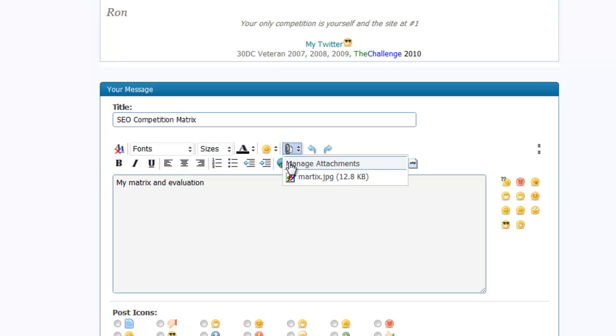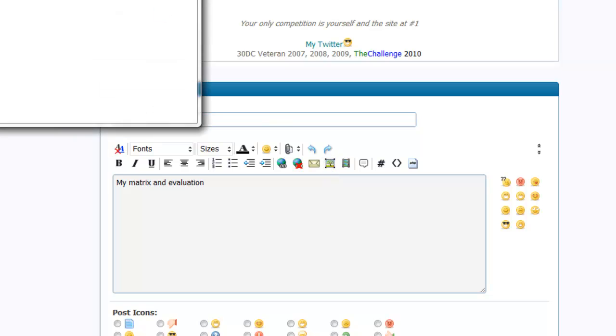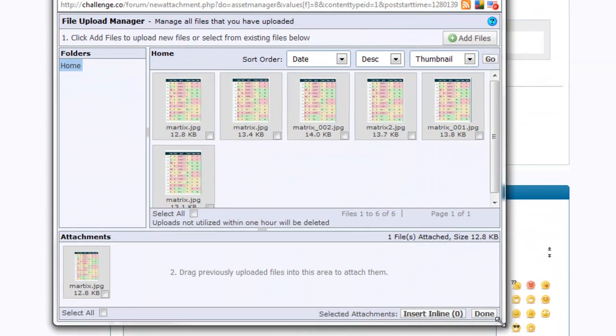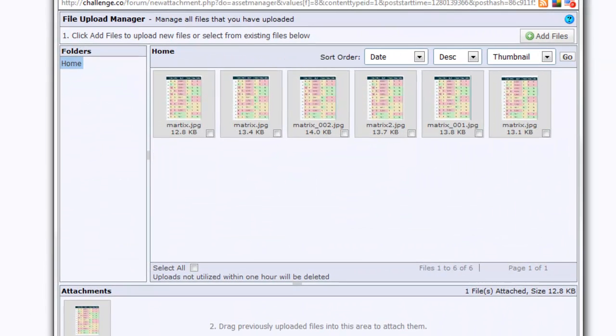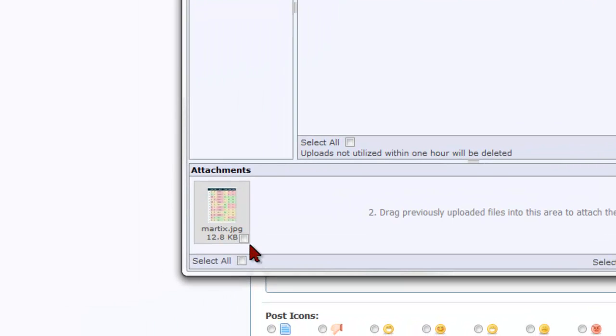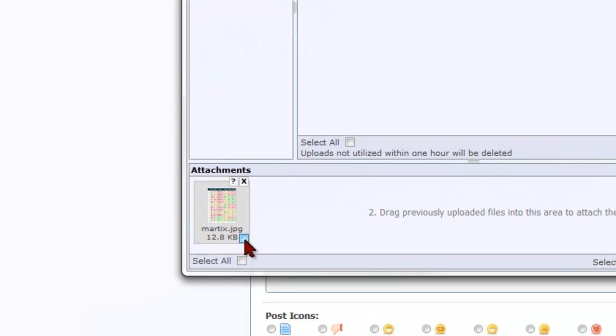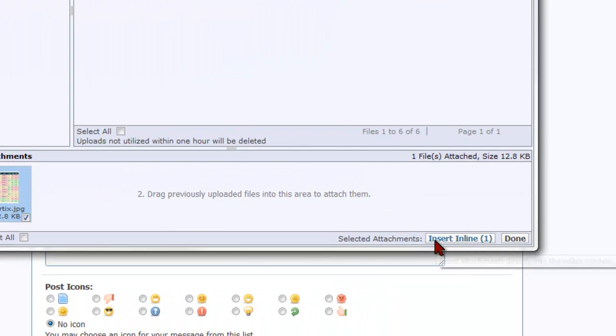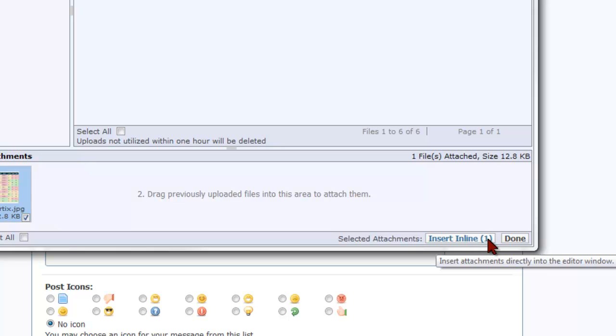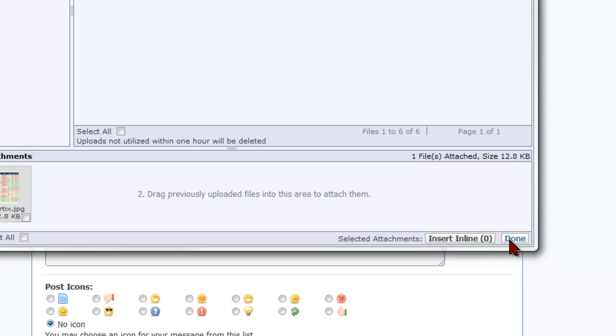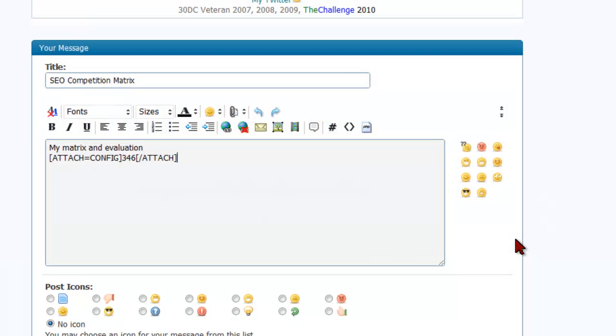Go back to the attachments and this time instead of the box popping up we're going to have this manage attachments. Once you open that back up go back to your image that's in the bottom here and make sure this box is checked. Now you'll notice insert inline and it has a number one there. Click on that and it'll change to zero and then click done.